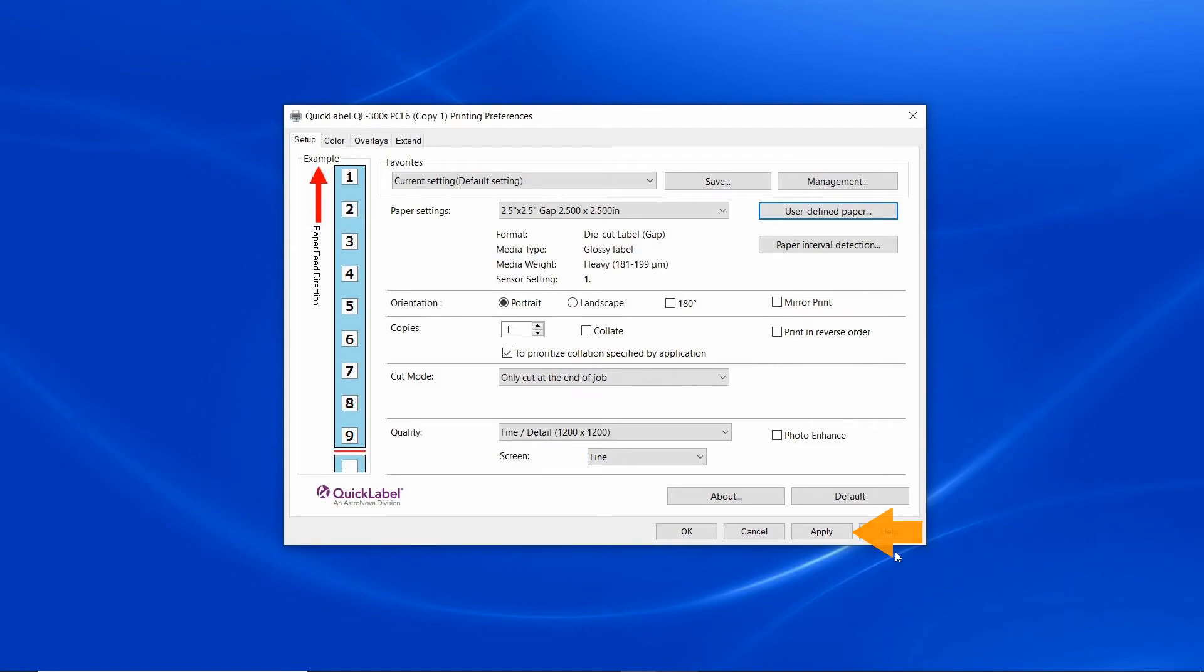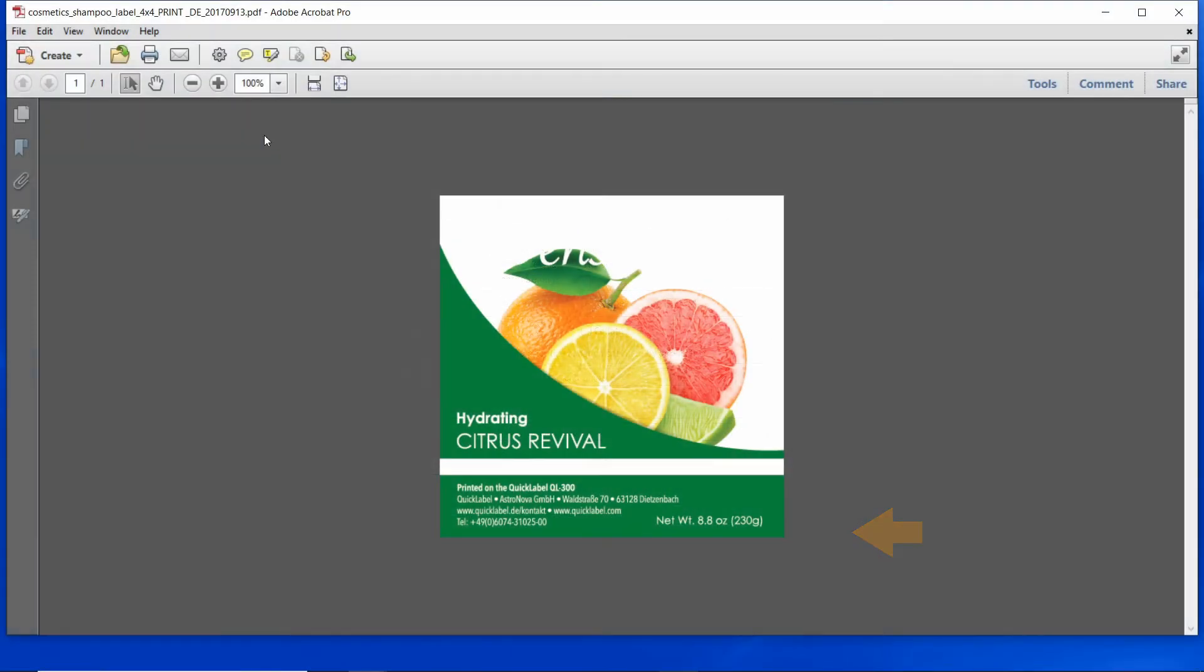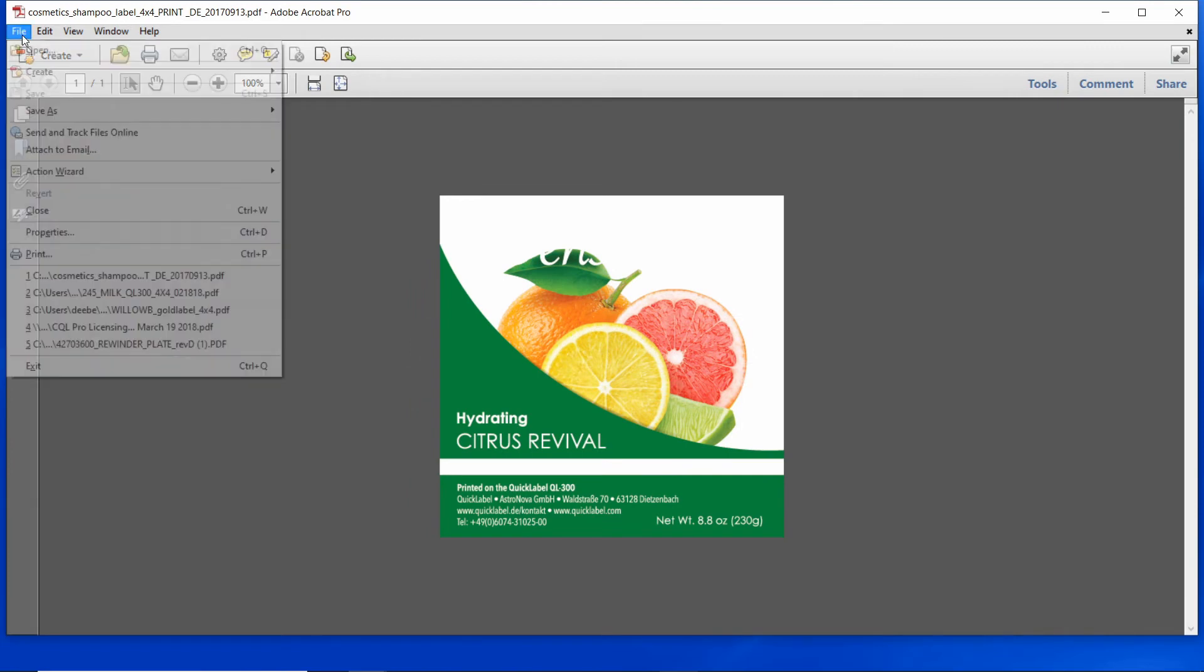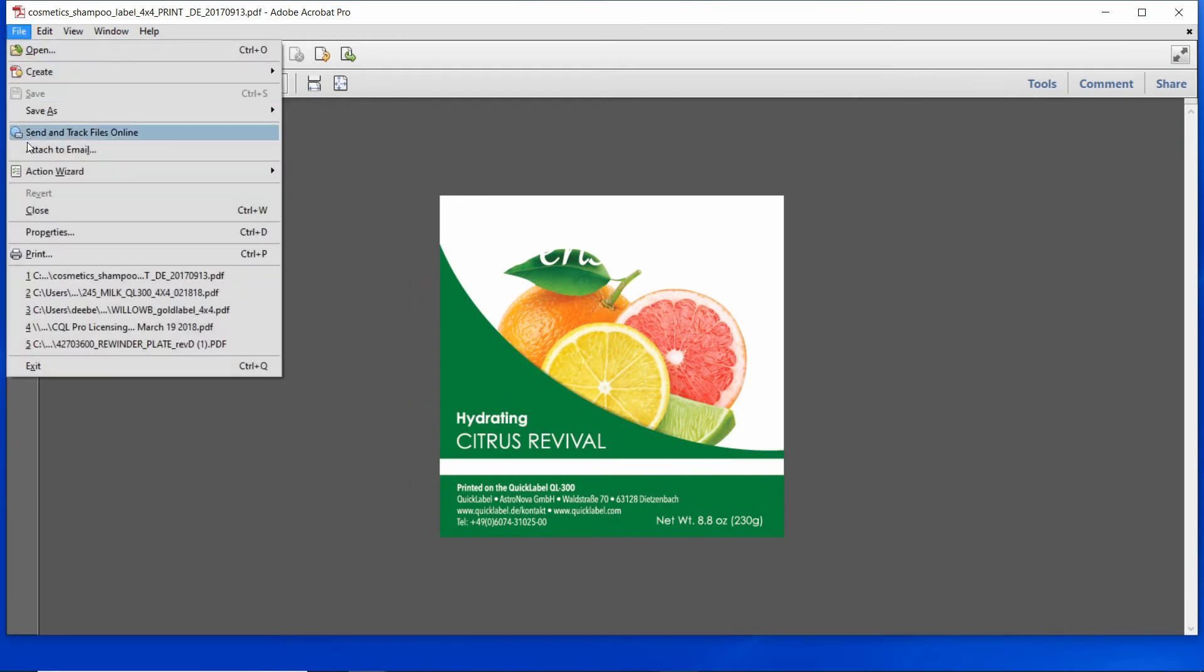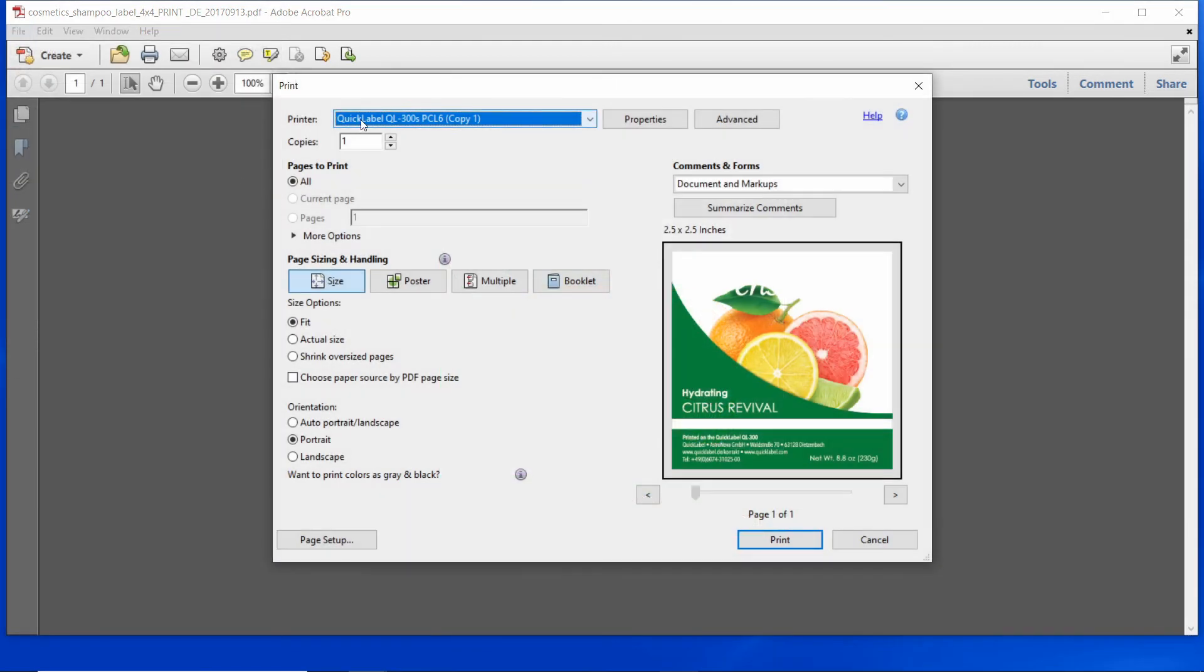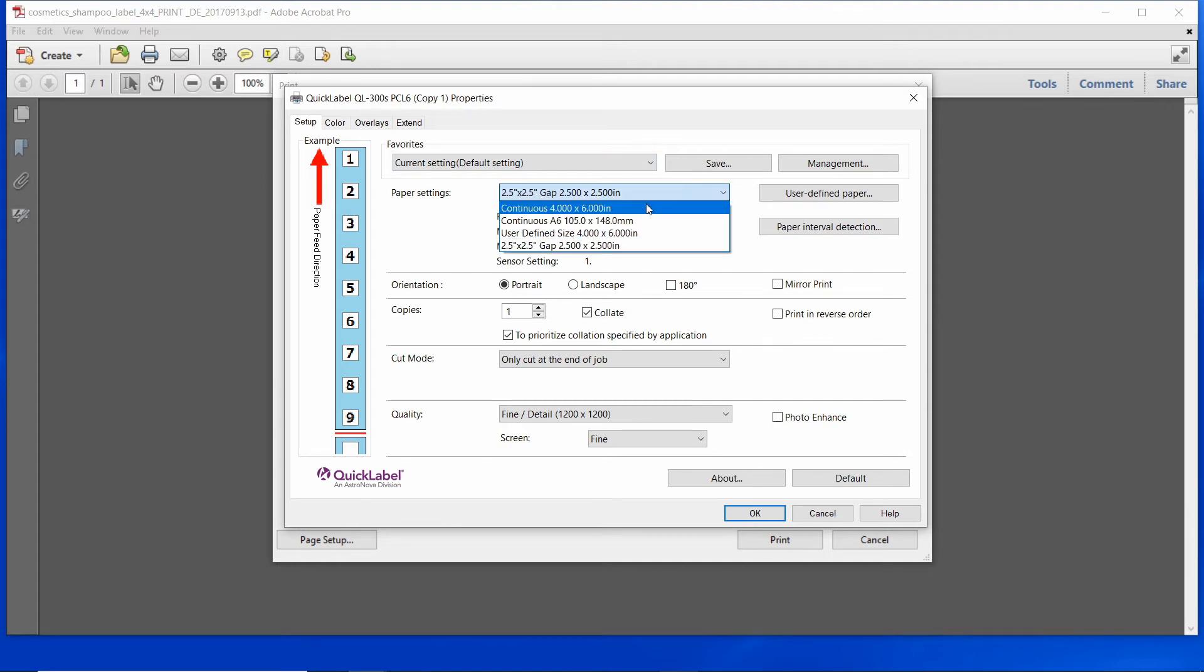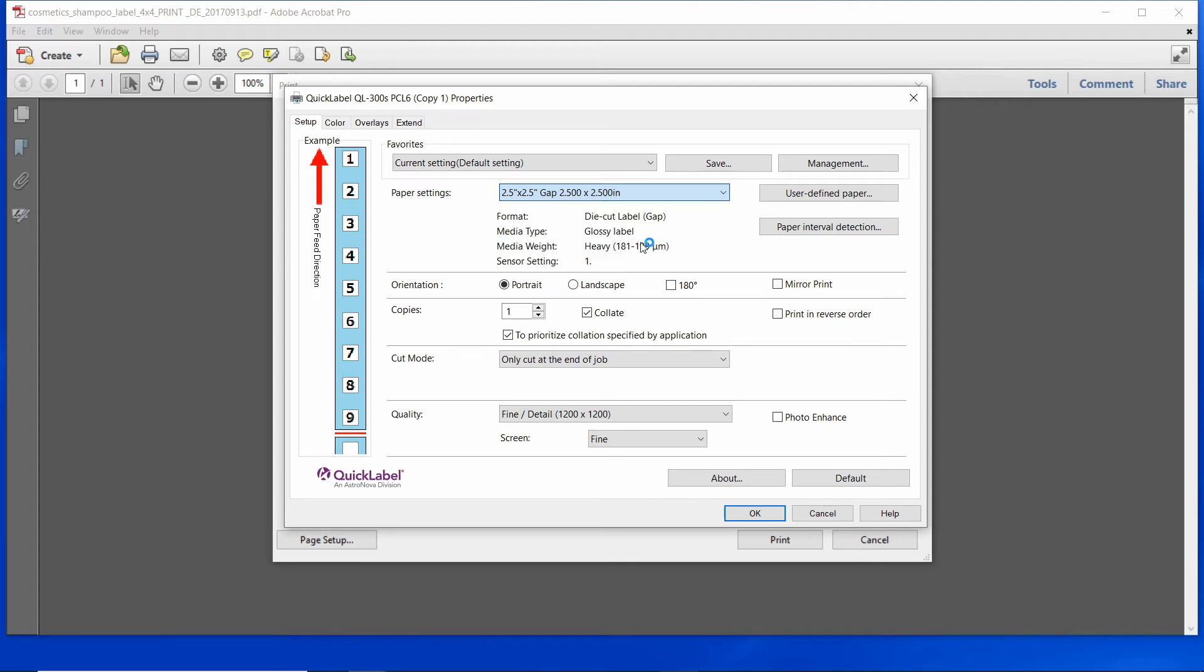Load your label material into the printer. Open your artwork with Adobe Acrobat or any other Windows software and click print. Select the QL300 printer and click on properties to select the proper size. Select the size that we just created, 2.5 by 2.5 inches.